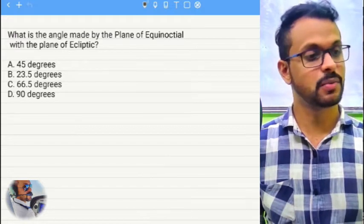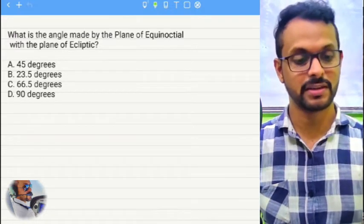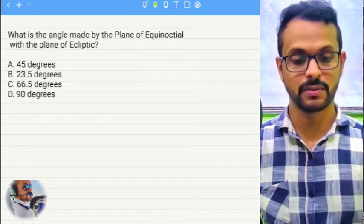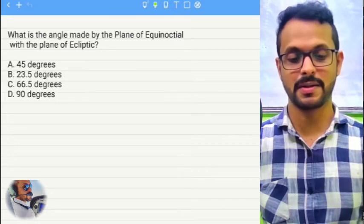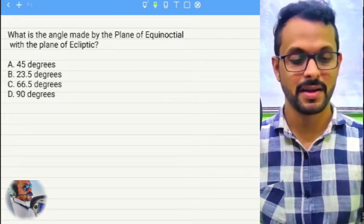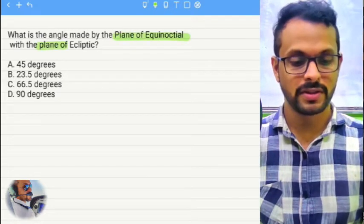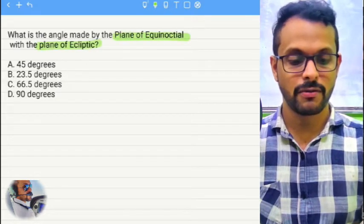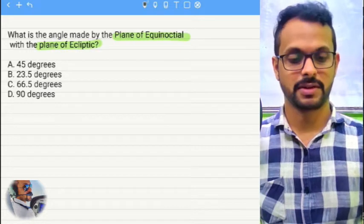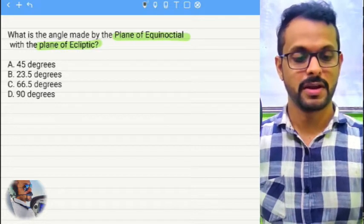Let's see what this question says. The question is: what is the angle made by the plane of equinoctial with the plane of ecliptic?